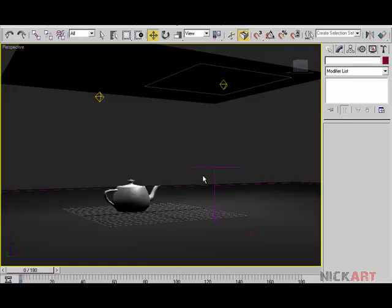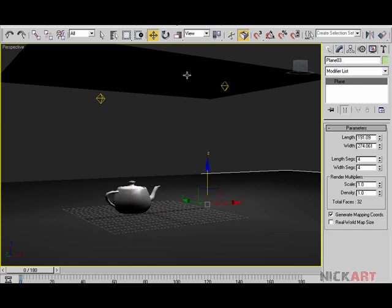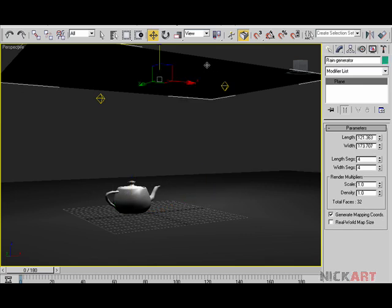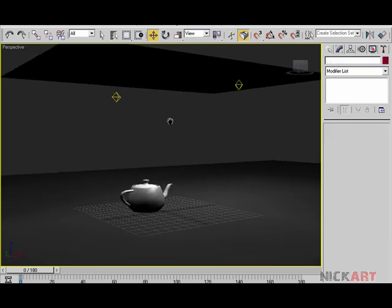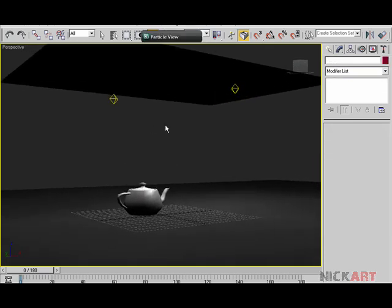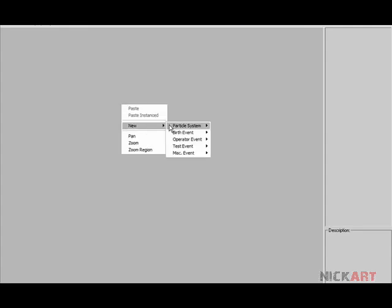I'll delete it — we are in a scene with nothing fancy, just a teapot, a ground plane, and this plane for generating our rain. So here's our ground plane. Hit six on the keyboard, right-click, new particle system, empty flow.